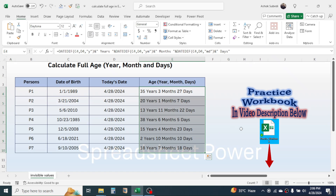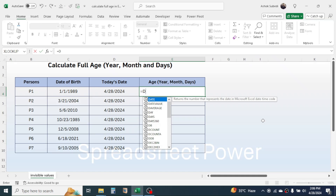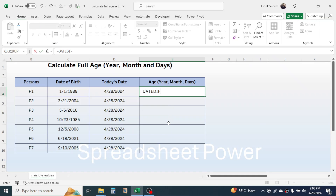Let me delete the previously used formula and start writing the formula fresh. The full age is calculated using the DATEDIF function. Press equal to, then type DATEDIF. When you type DATEDIF, Excel does not show a function suggestion because it is a hidden function in Excel. When you open a bracket, you will see the function. Now click on the date of birth cell and give a comma.